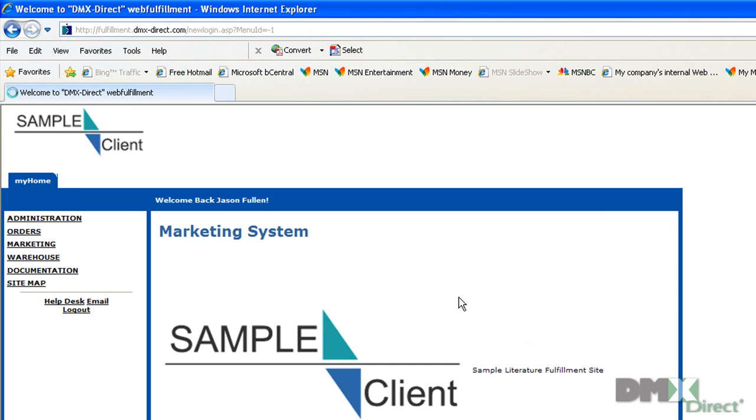That'll take us directly to our welcome screen. You can see across the top it says Welcome Back Jason Fullen, so you can confirm that you're logged in as the correct user.